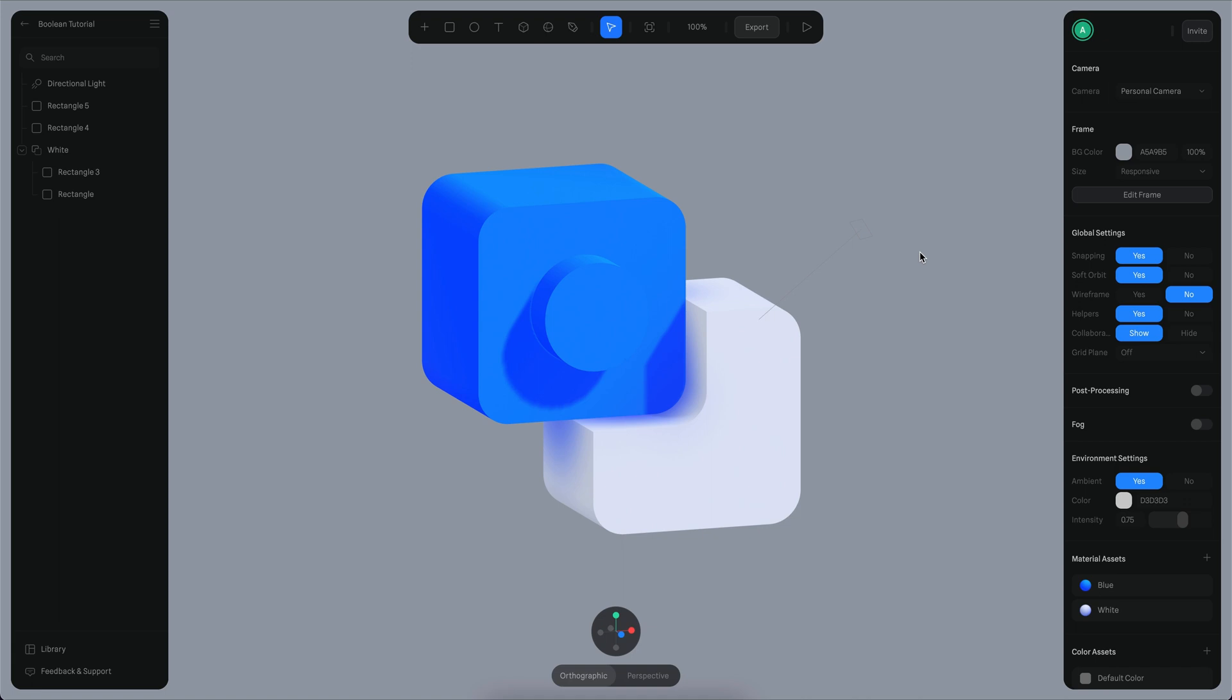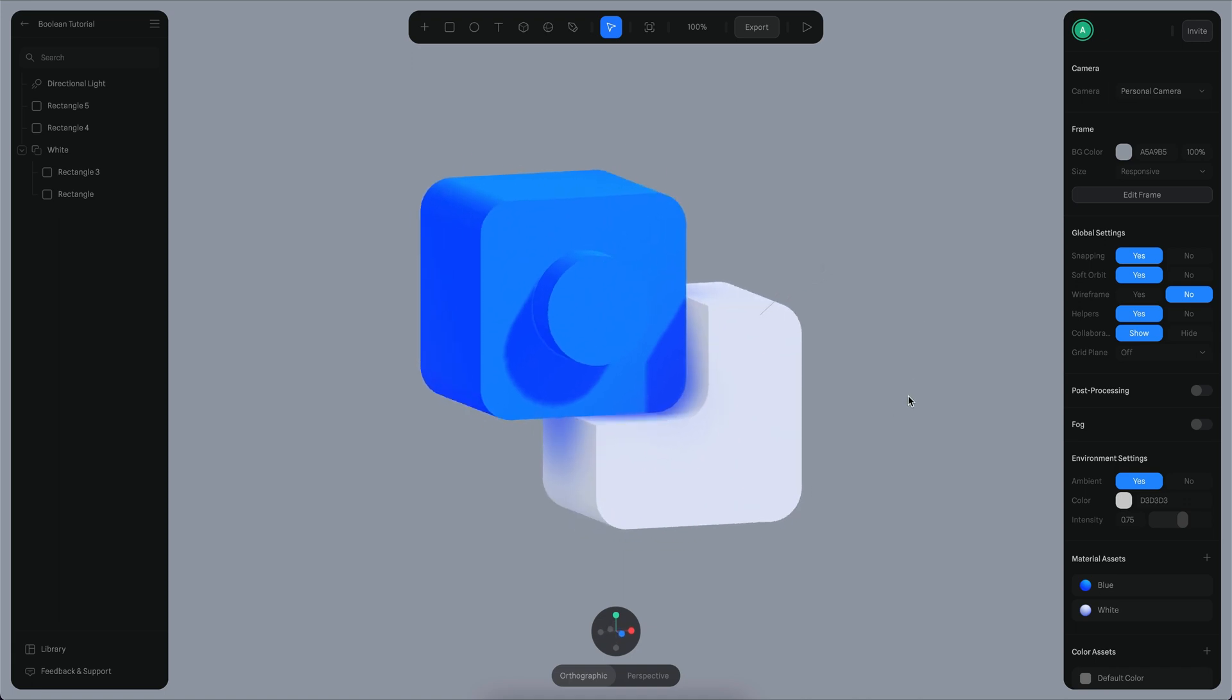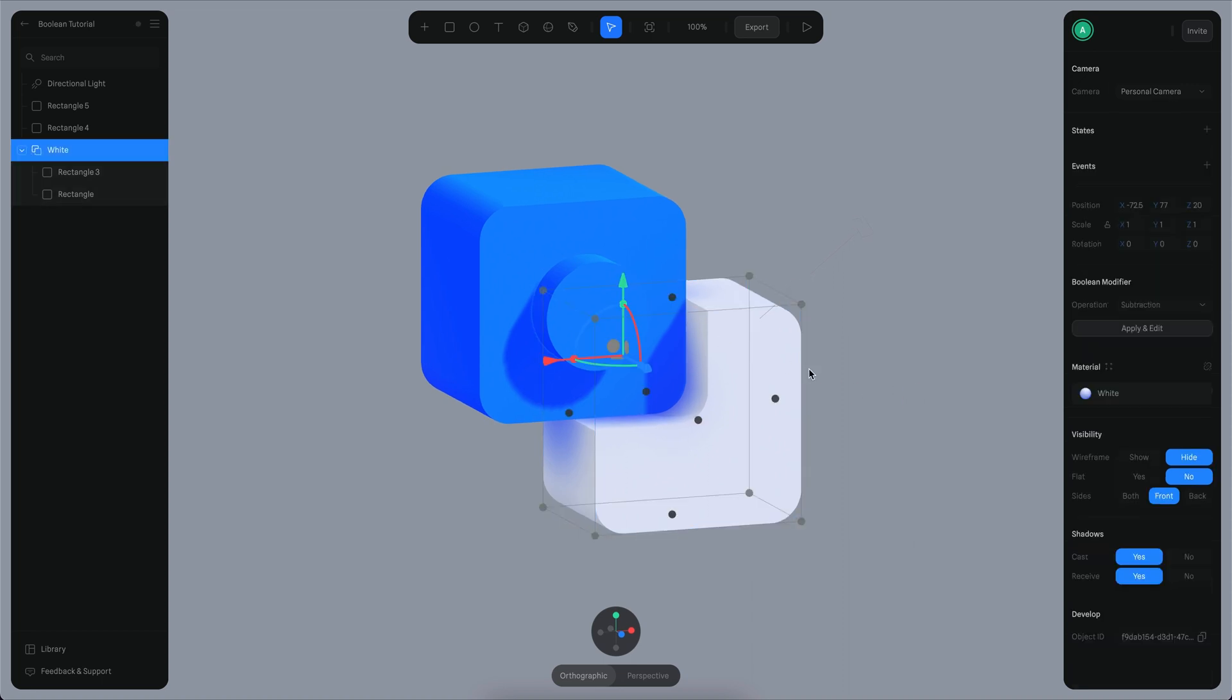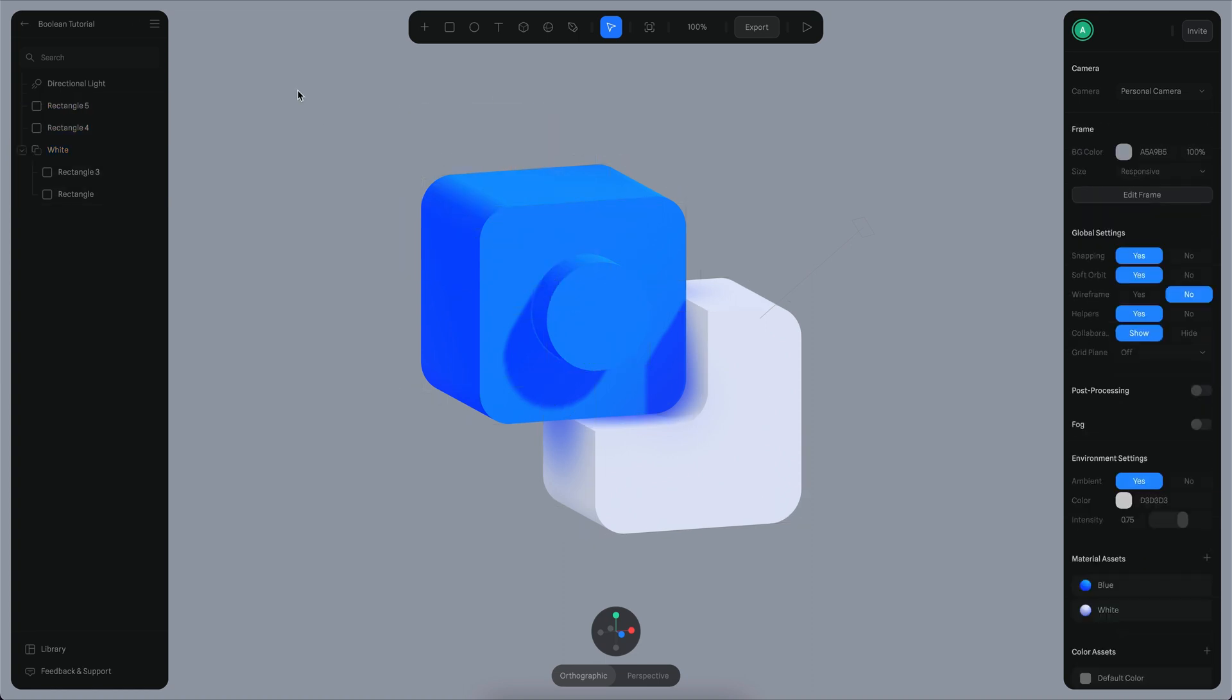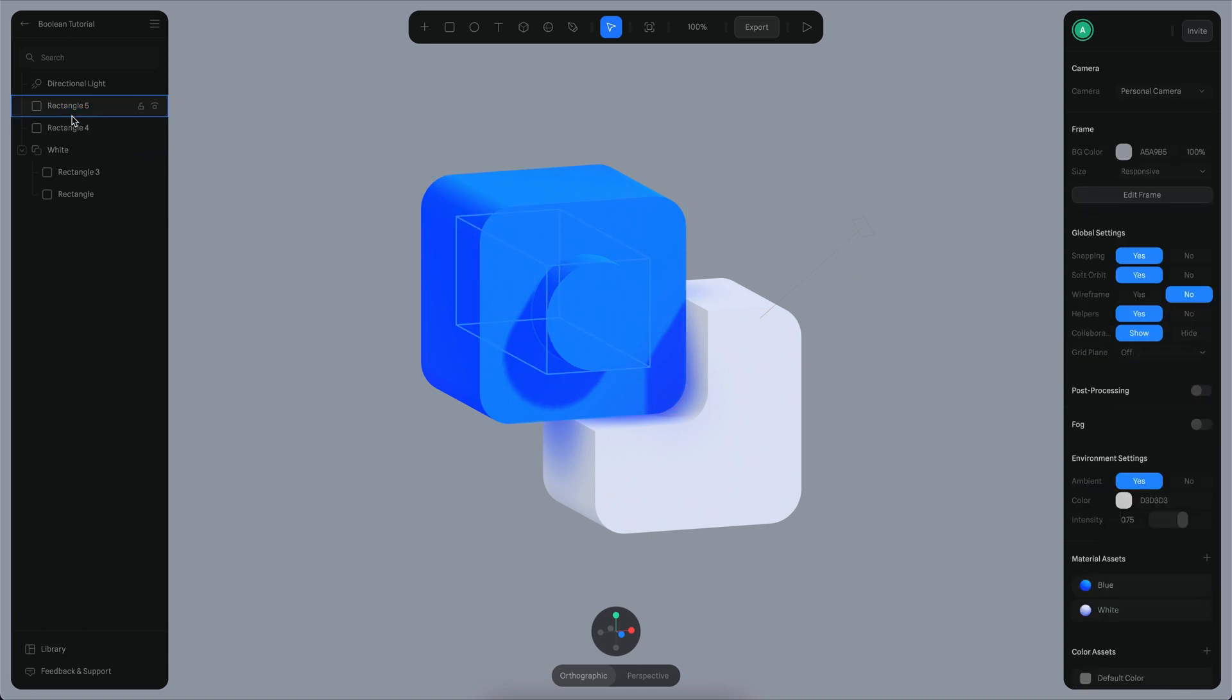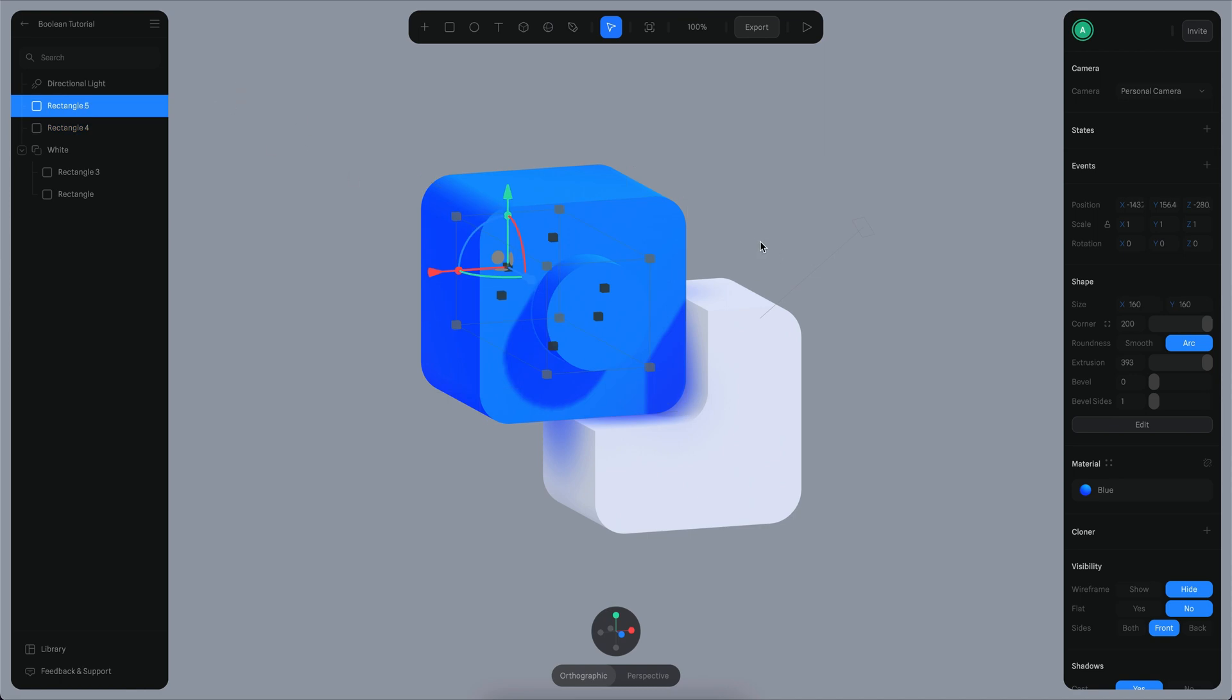In this scene I have a couple of objects. At the bottom I already have a boolean object, and on this side I have two rectangles which are both extruded, so they have some extrusion. One of them has round corners, which is this one here.